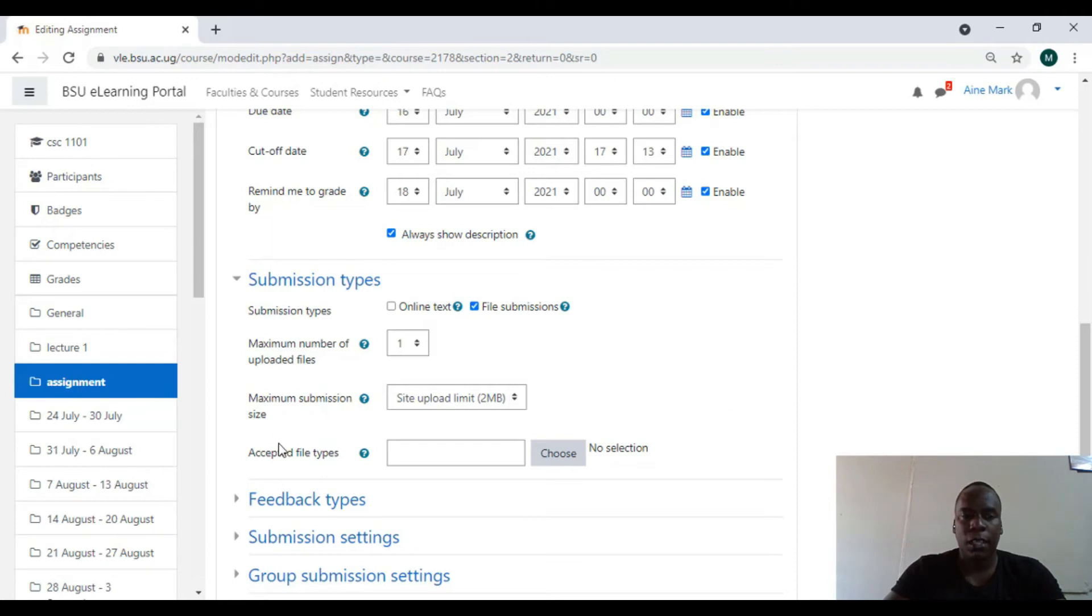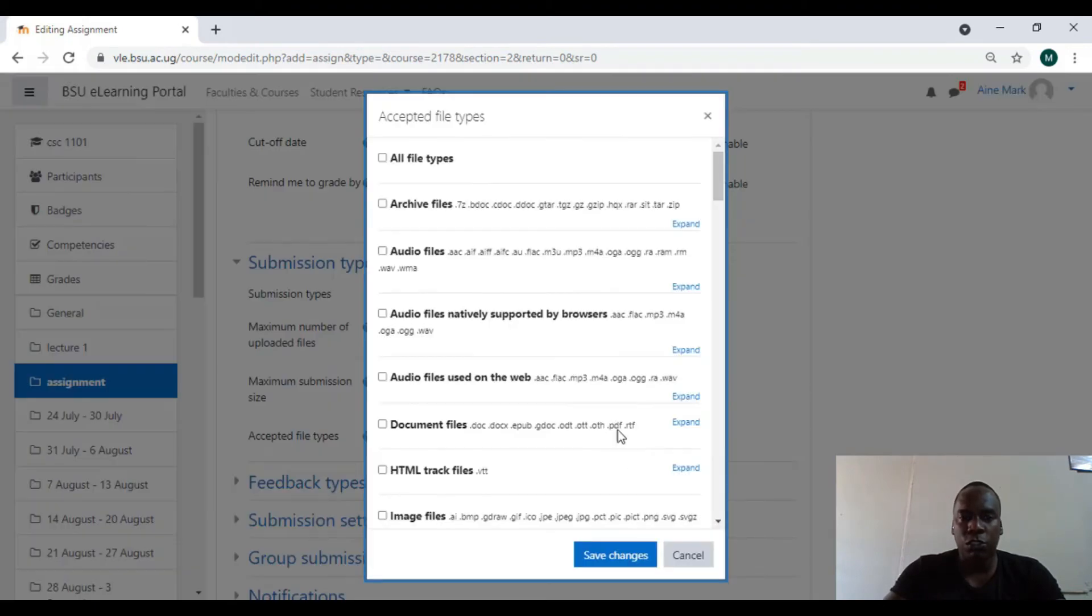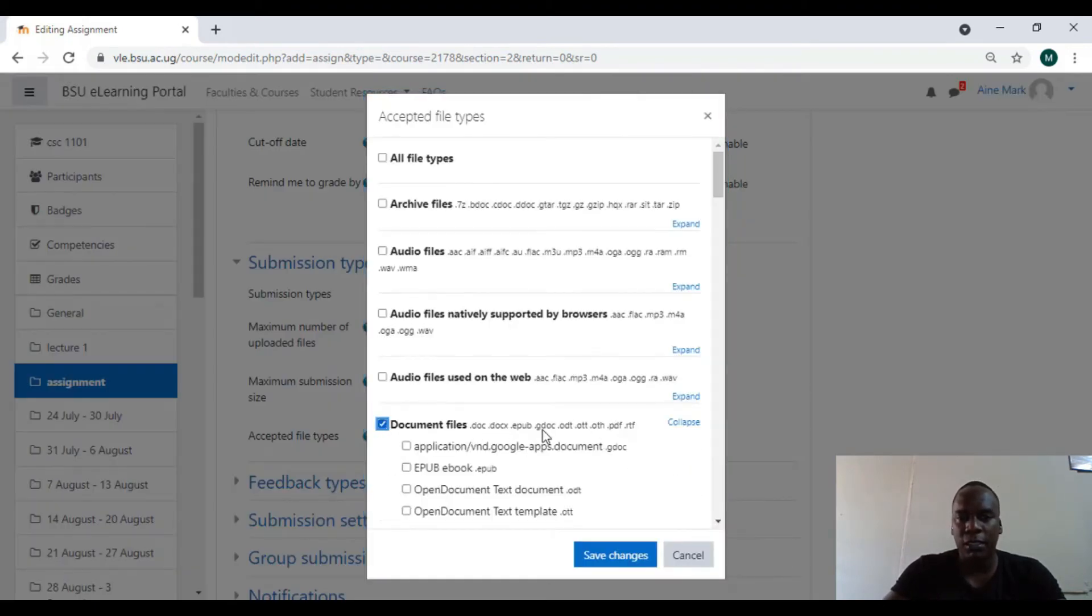Acceptable file types: this is where we need to change. We come and choose. Most we're not most special, we do documents. Yes, leave them as documents.